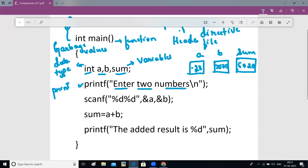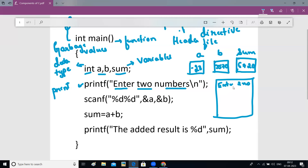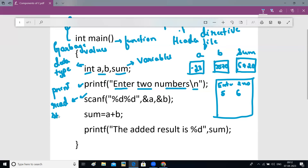Once the program runs, "Enter two numbers" will be printed on the screen. The user sees that and enters two numbers — let's say five and six. Now I want these values, five and six, entered on the screen to get stored in the memory locations. scanf will do that — scanf is used to read the values and store the values.